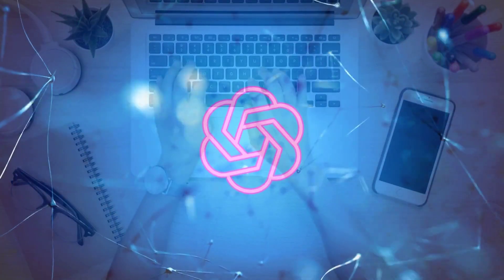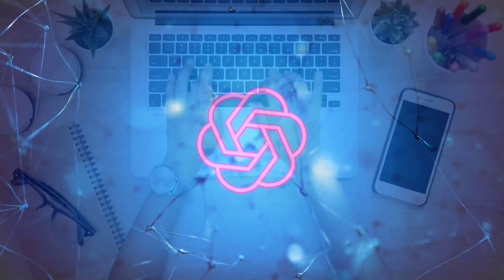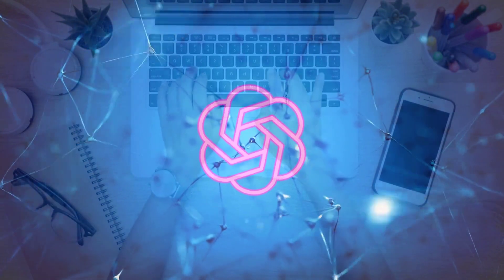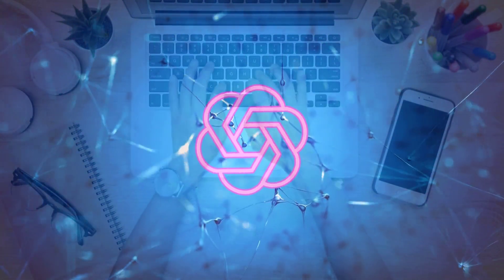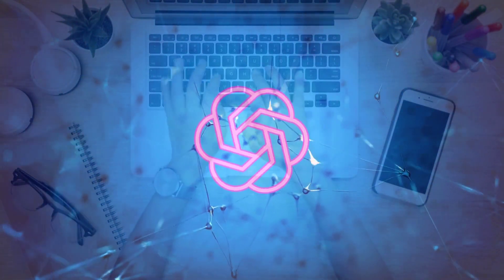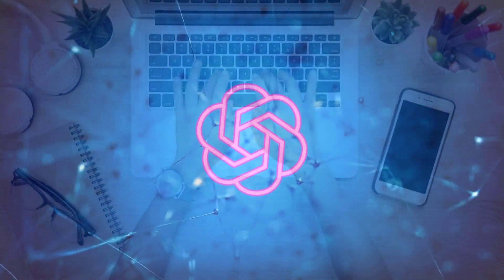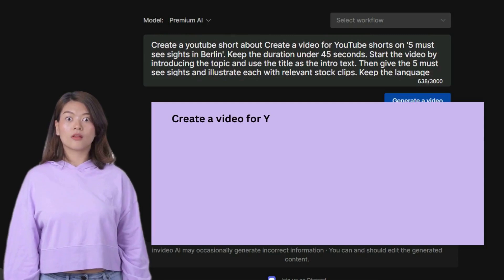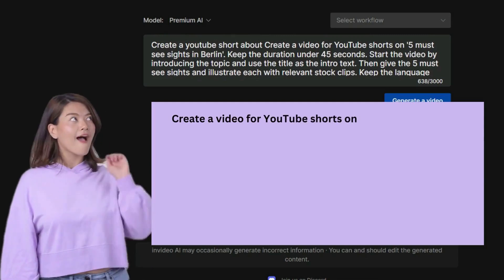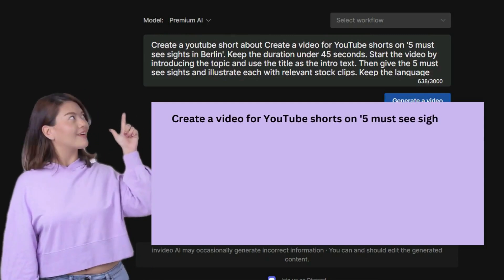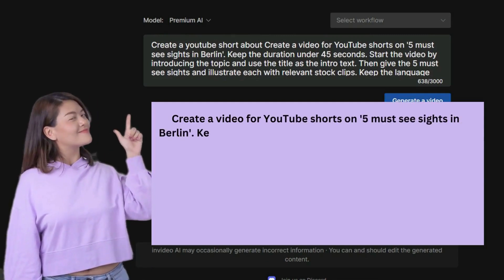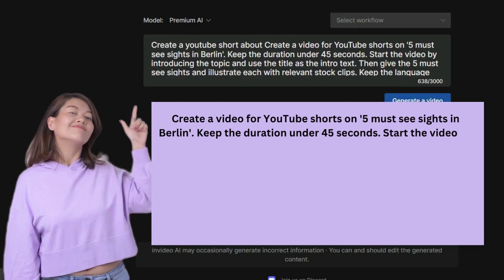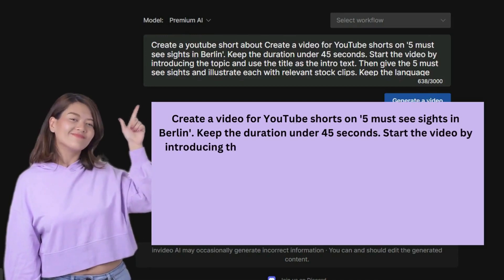Now we enter a prompt, just like when you would use ChatGPT. The better the prompt, the more accurate the outcome will be. Create a video for YouTube Shorts on 5 must-see sites in Berlin. Keep the duration under 45 seconds.